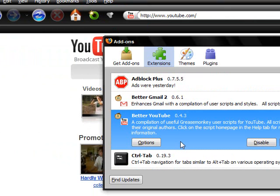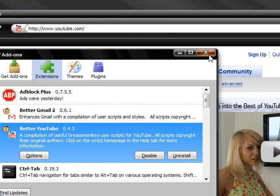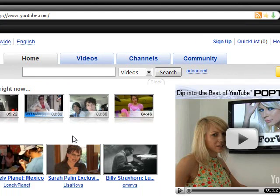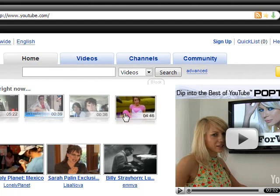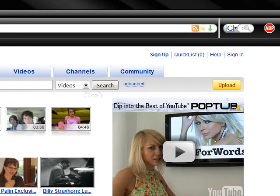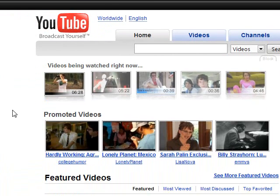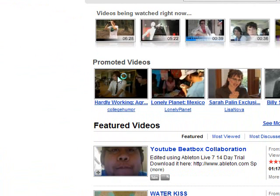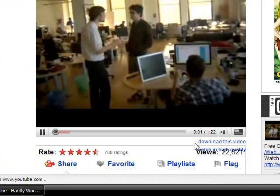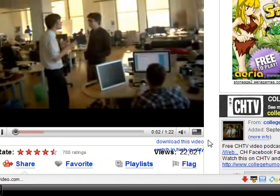Download that and it'll give you a little thing under the video saying download. Download this video right here.